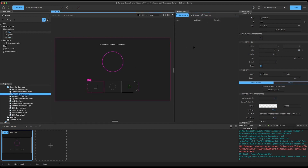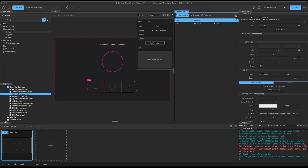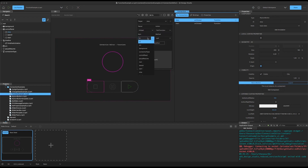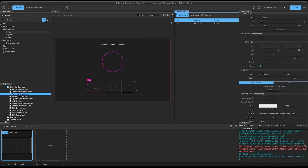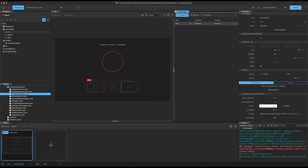Now let's select this other button, create a new connection for this button — same signal, same target — and we'll call a function again on that timeline animation, and this time we'll call the stop function. So now we've created two very basic connections.